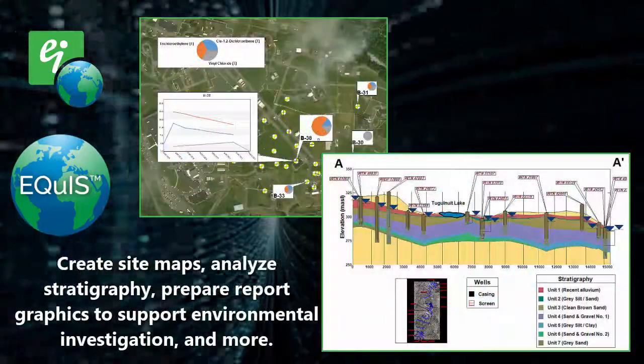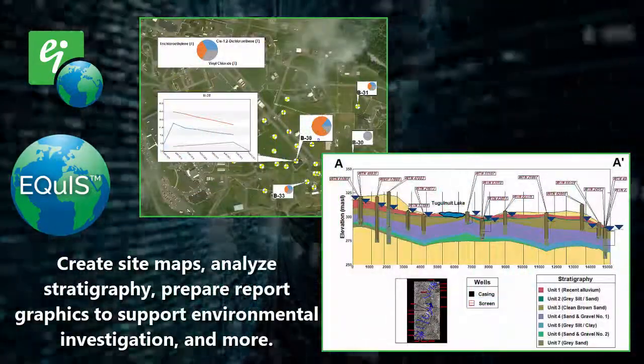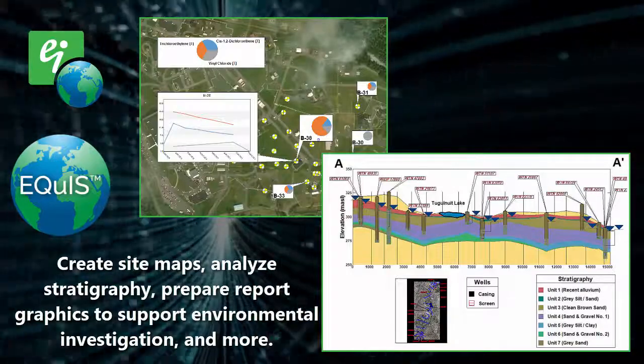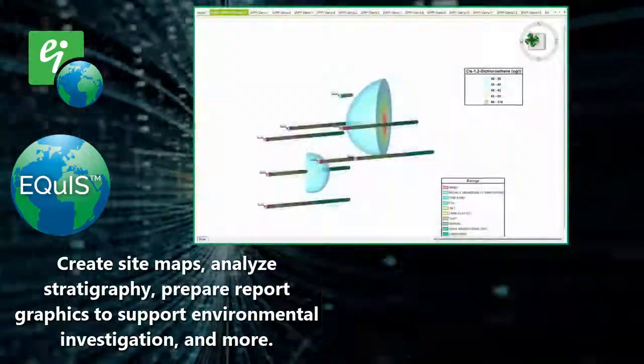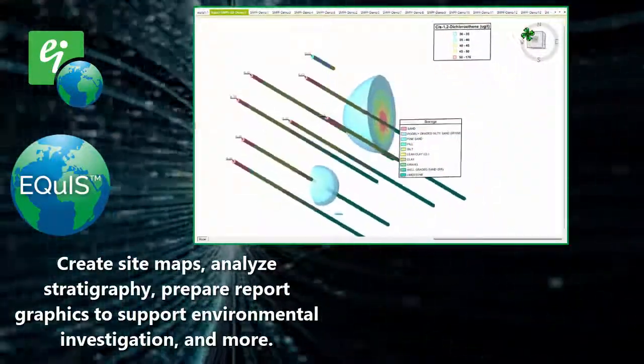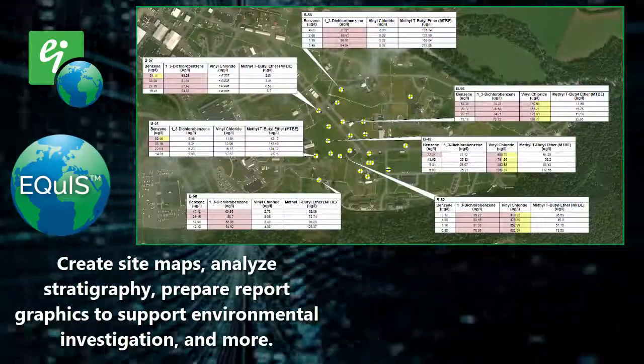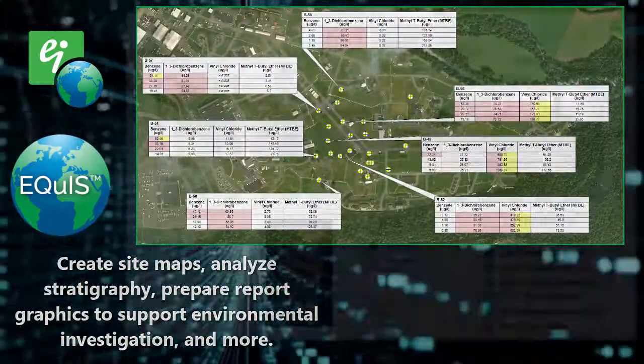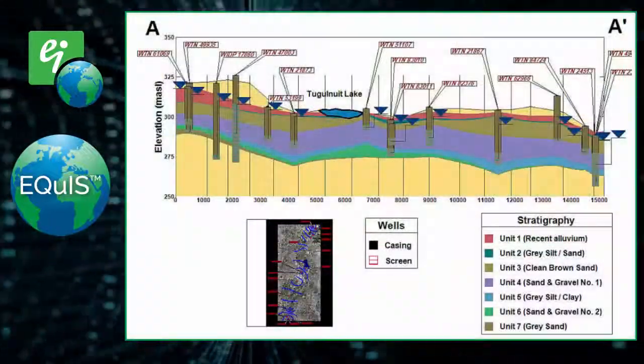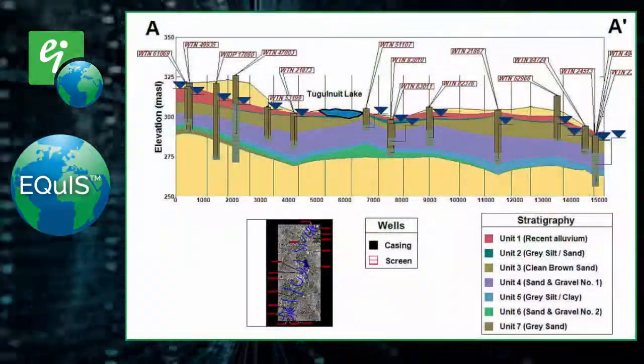EnviroInsight can be utilized to create site maps, analyze stratigraphy, visualize two-dimensional and three-dimensional environmental data, prepare report graphics, and more. Let's take a look at some of EnviroInsight's capabilities.